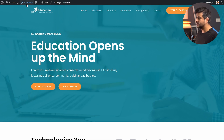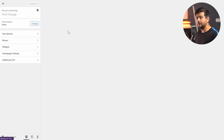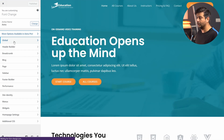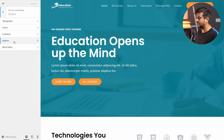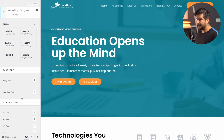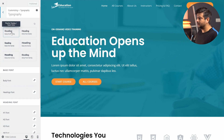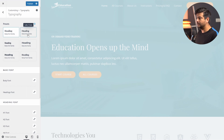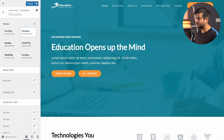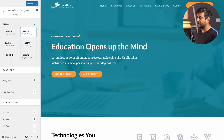Let me give you a quick example. This is a demo website I built using the Astra theme, and the Astra theme does have the functionality to customize the fonts. This functionality is presented in the WordPress Customizer. So I'll click the Customize button, and once the customizer opens I'll locate the typography options under the global options. These are the options available in the Astra theme to customize my fonts.